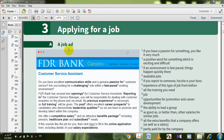We have A — let's start with A: a job ad. A job ad means a job advertisement. Both pronunciations are correct — advertisement or advertisement. So applying for a job, a job ad means a job advertisement.